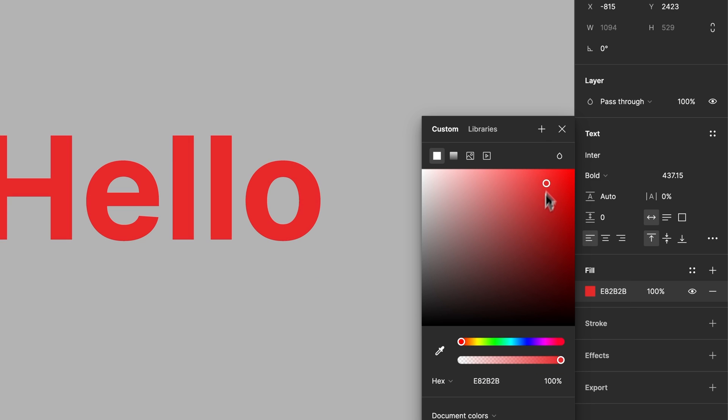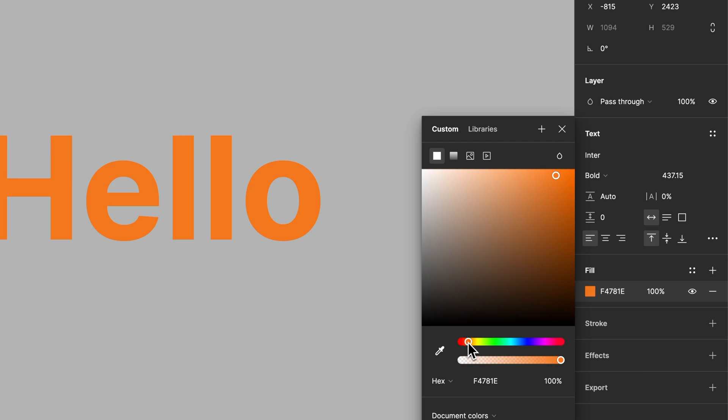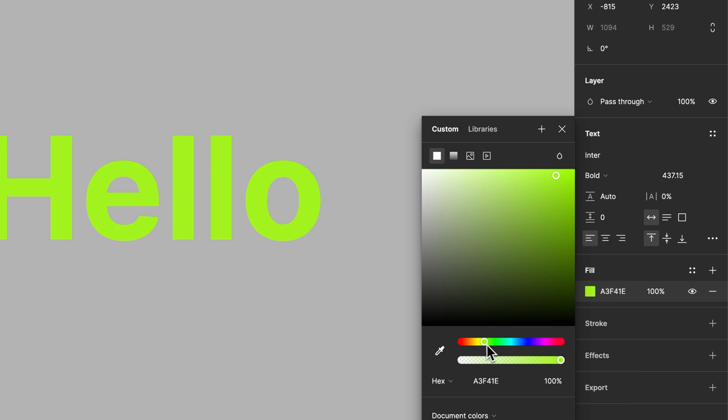We have this whole area here to choose from, we have a slider here to adjust the hue, and we can even adjust the transparency of the text right here.